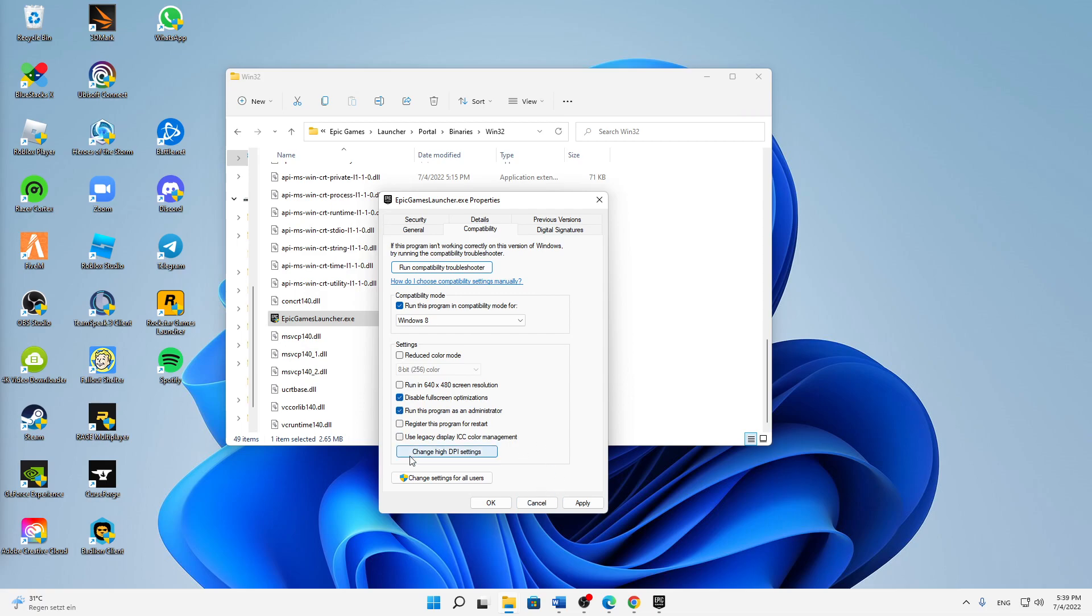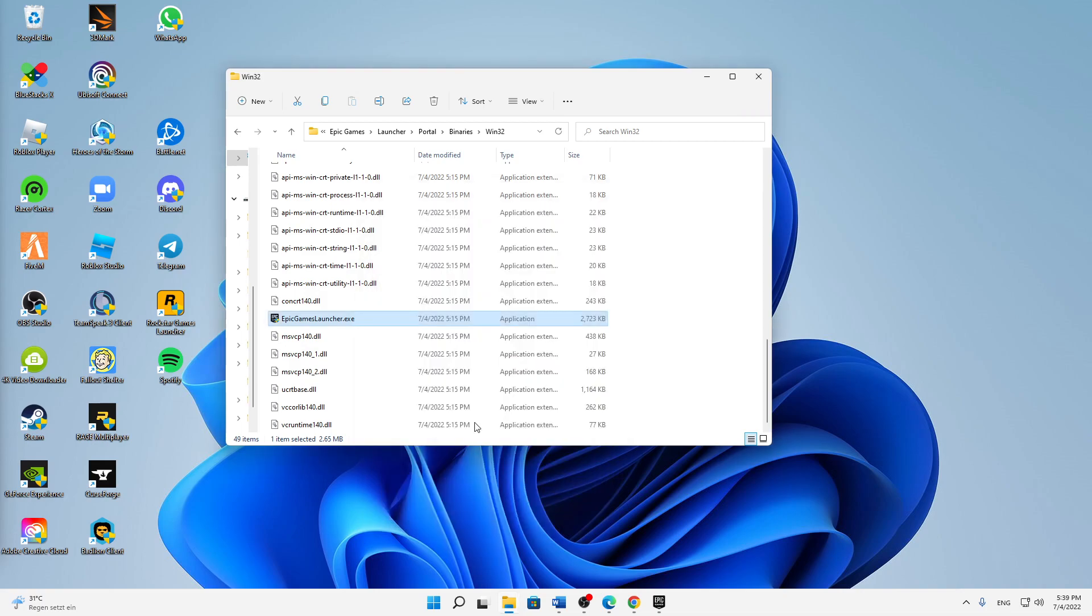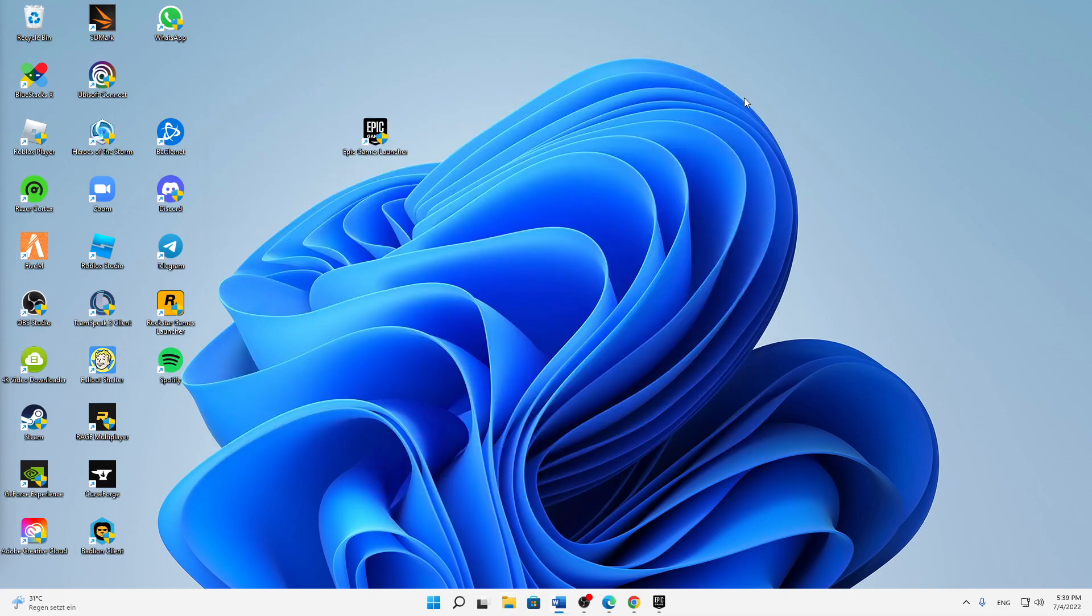Just check these two also, and then just click on apply and click on OK. And that's already it.